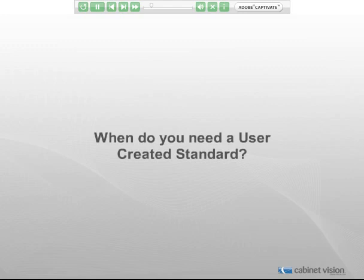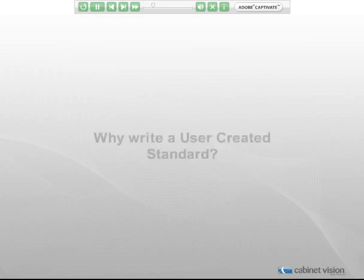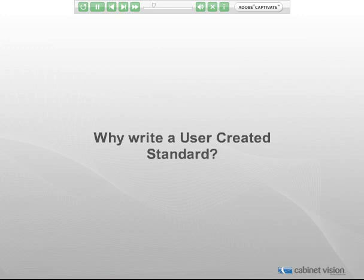When do you need a UCS? A user created standard is needed when you want to create an automatic reaction to a certain situation that is not possible through the assembly wizard. Why write a UCS? Generally, you would write a UCS so that you can have an automatic response to a given situation, and that it would be consistent and predictable.